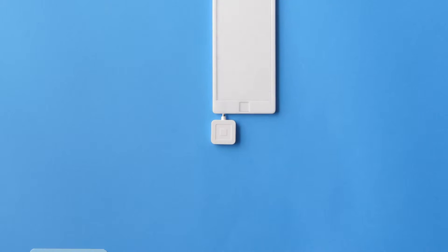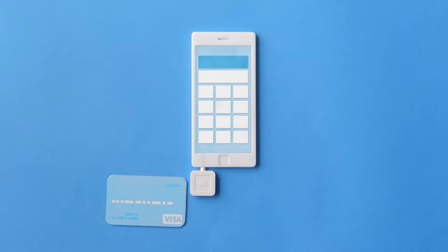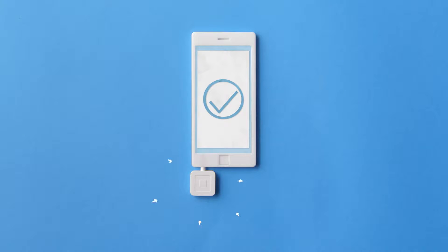Everyone knows Square for the little white thing that you plug into your phone to take credit cards. Yeah, you know, that one.